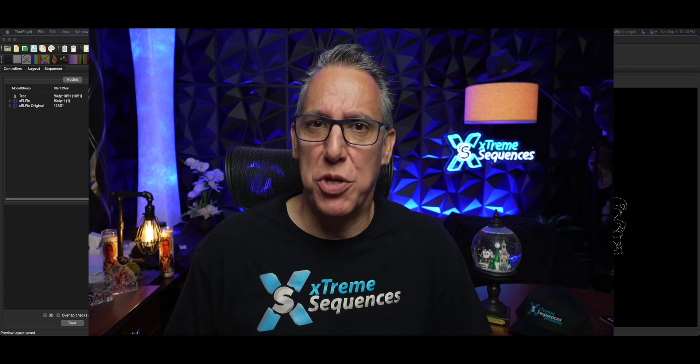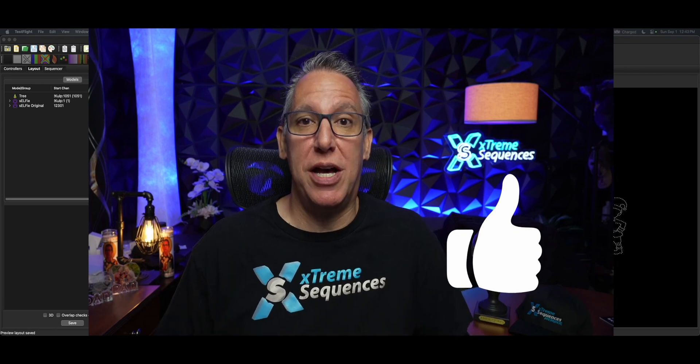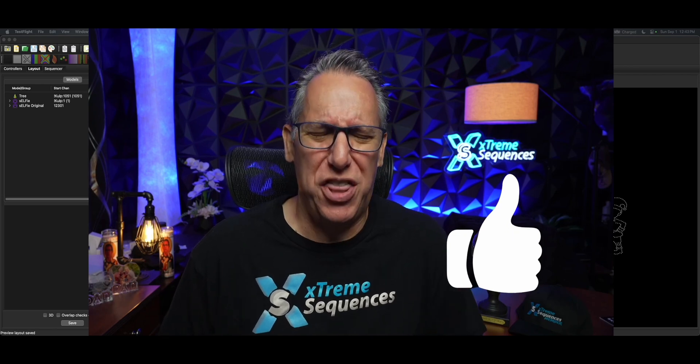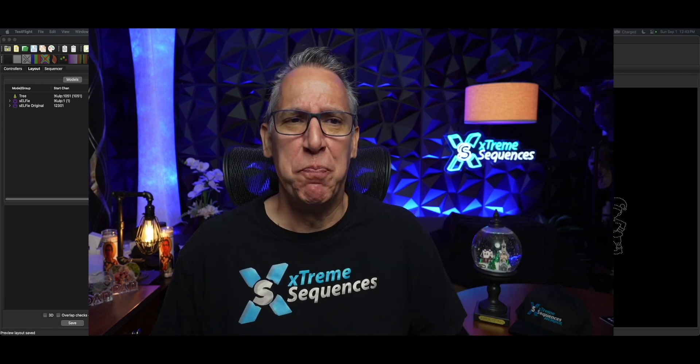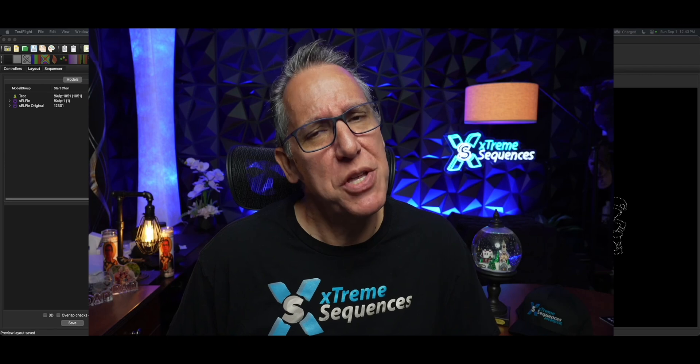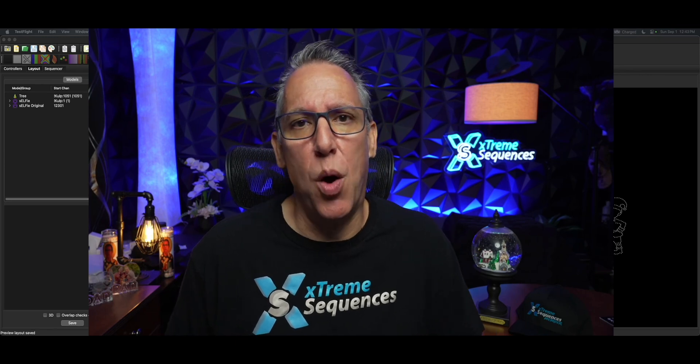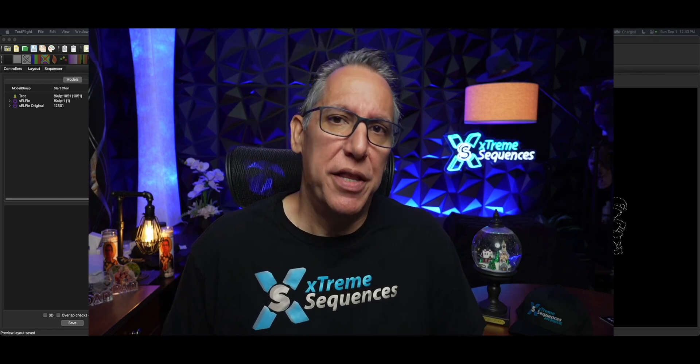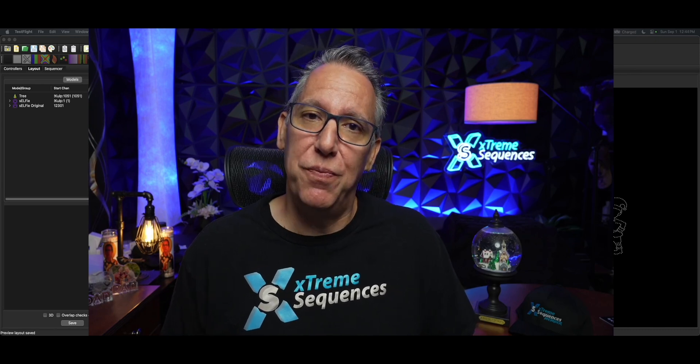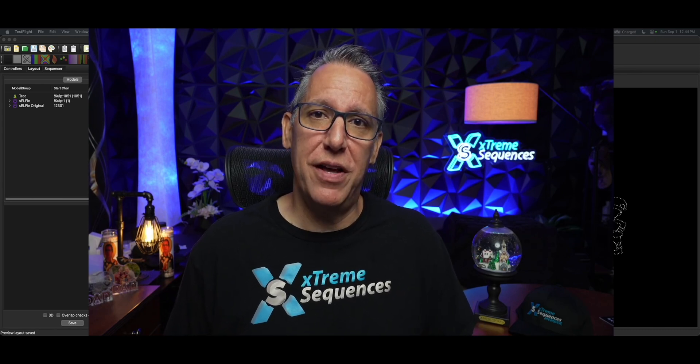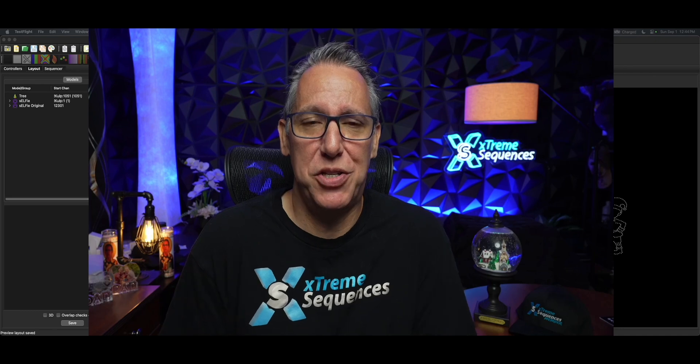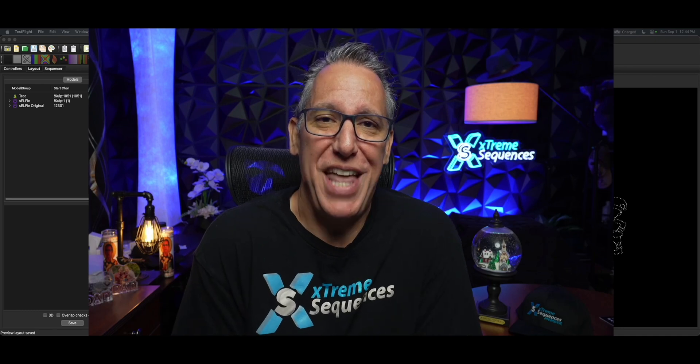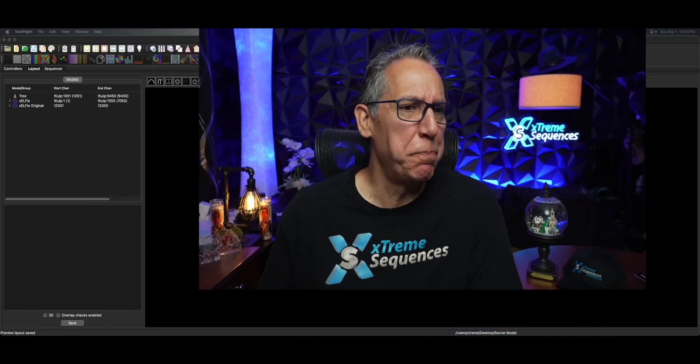And before we get going, smash that thumbs up and subscribe to the channel. I thank you so very much. There's a high percentage of you that watch these tutorials but not necessarily subscribe to the channel. So do a fellow a favor. Hit that button and subscribe. I thank you so very much. Let's get going.